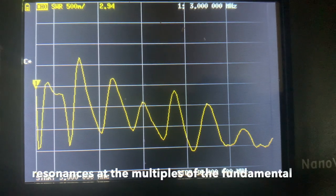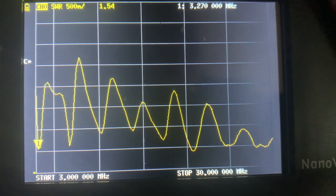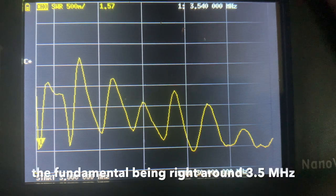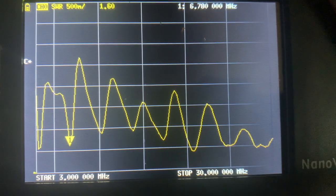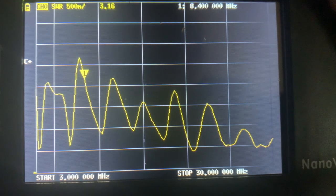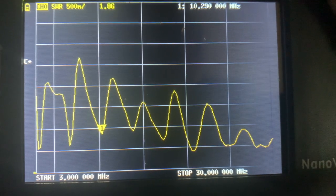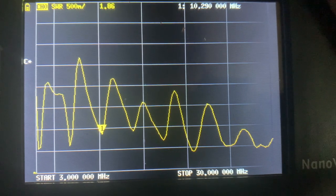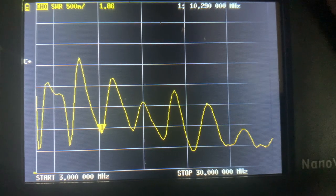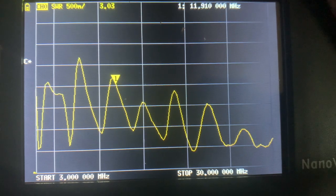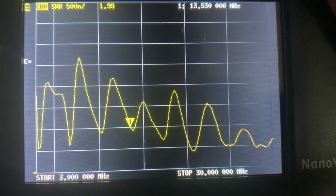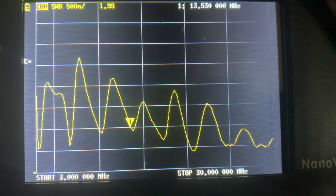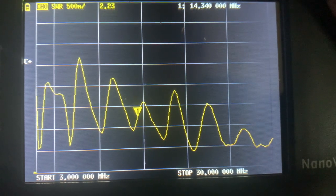Right now we're looking at an 80 meter end-fed half wave with its various resonances. You'll see the resonance at 80 meters and then around 40 meters. The next one is right around 30 meters. I get confused between megahertz and meters. And the next one is right around 20 meters.